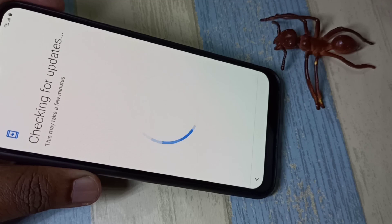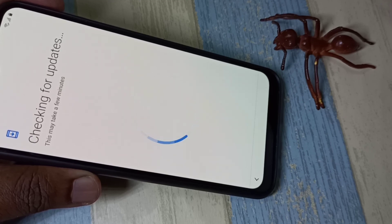This is how we can do a hard reset or factory reset. I hope you enjoyed this video. Please subscribe to my channel, and please like and share the video.